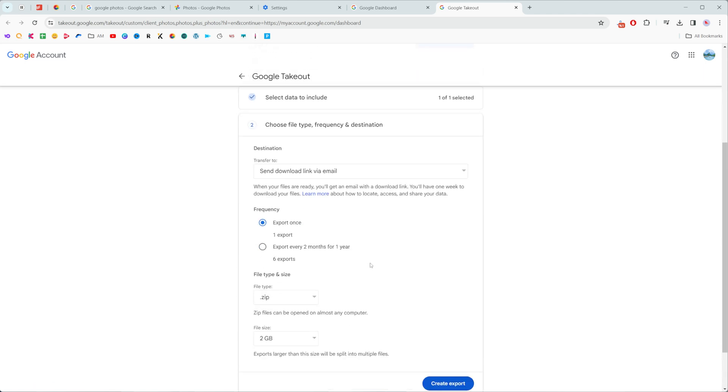Here I also can select frequency. I can choose export once, it is selected by default, or I can also choose export every two months for one year. It will make six exports within a year. I prefer to select the first one, just keep it selected.